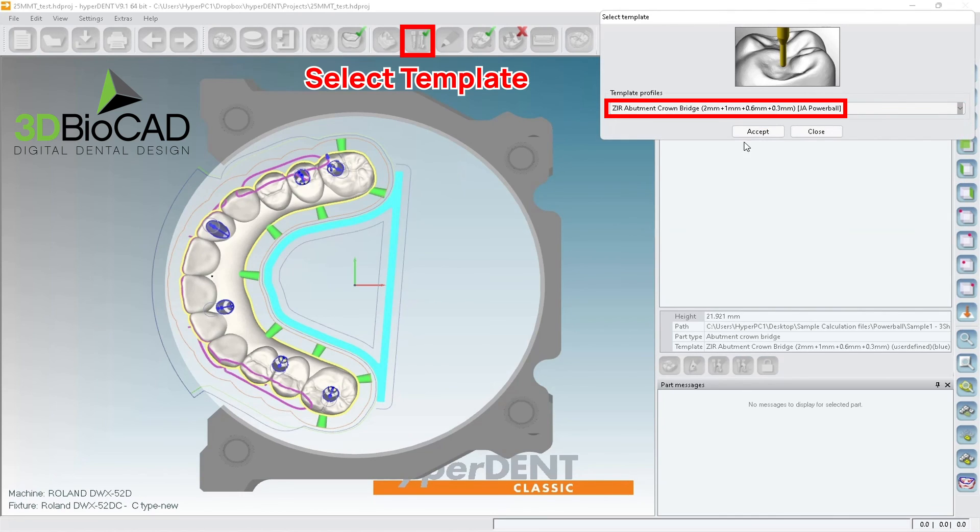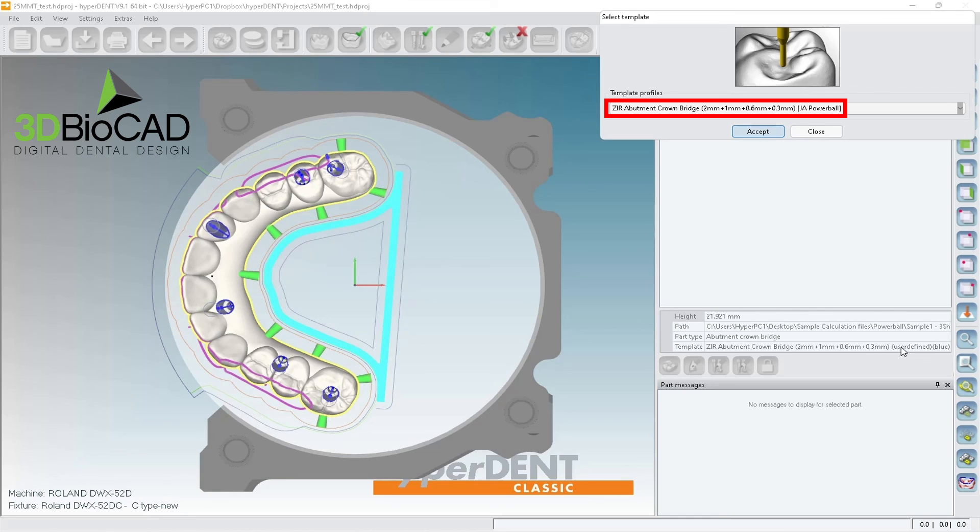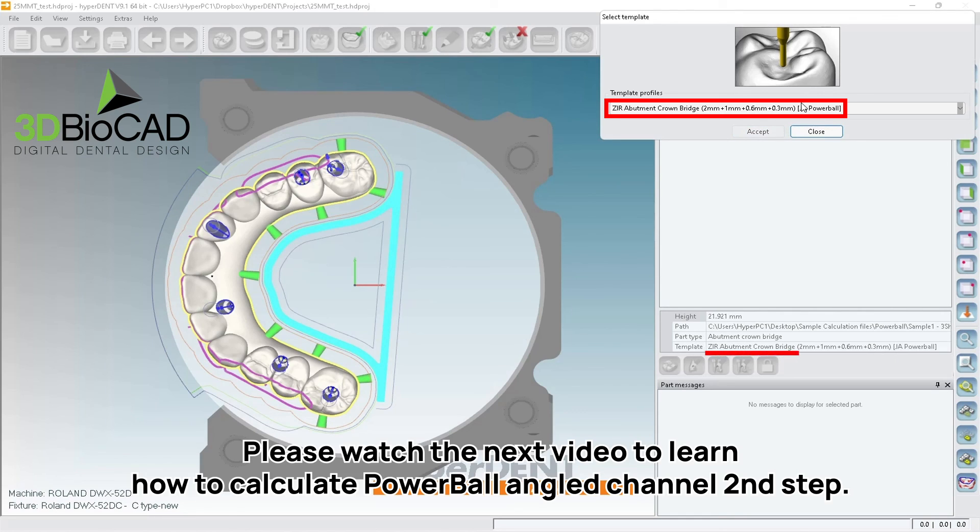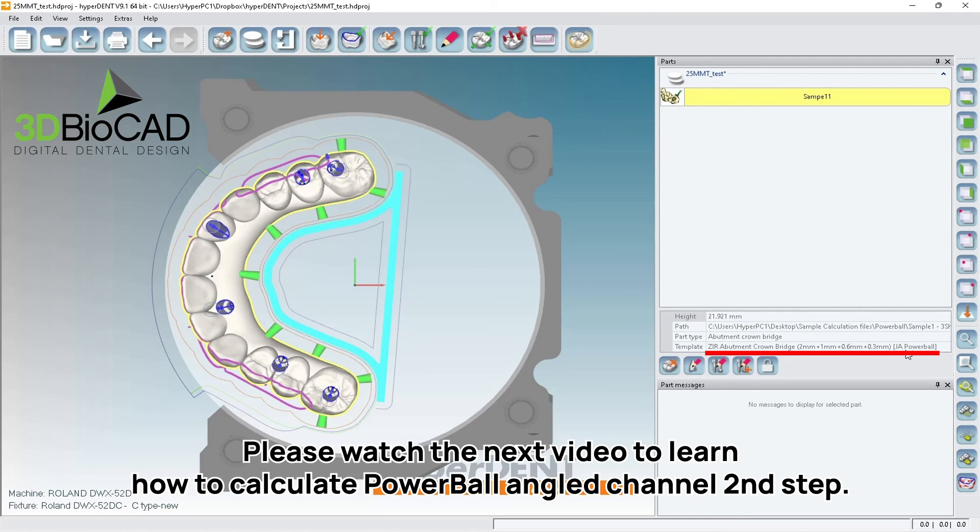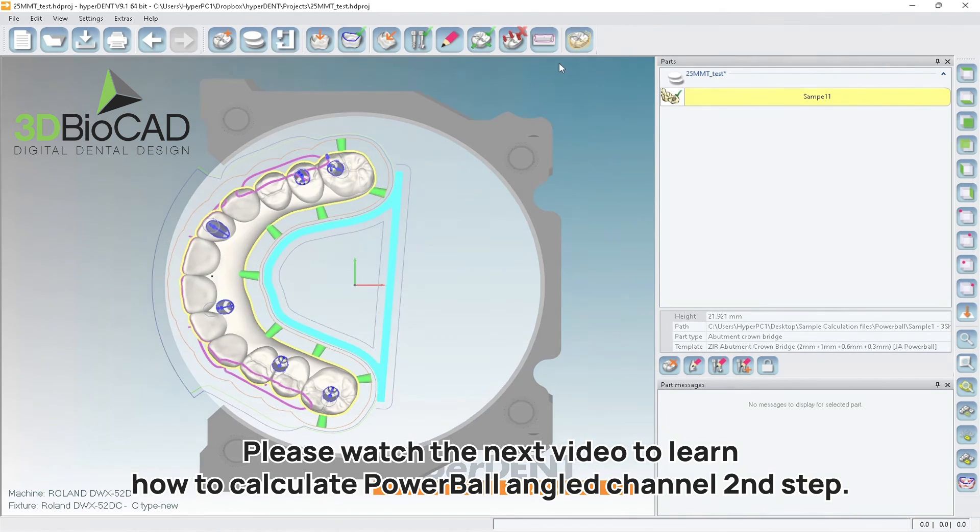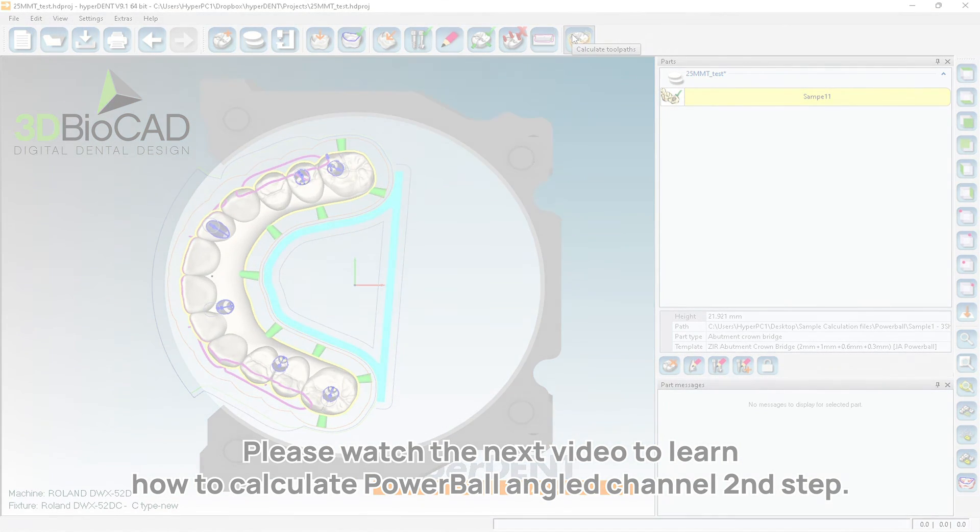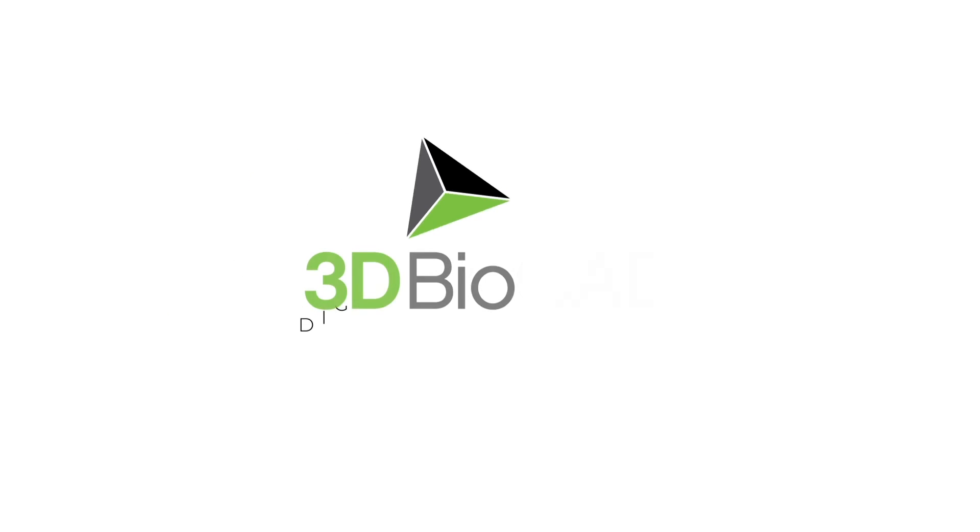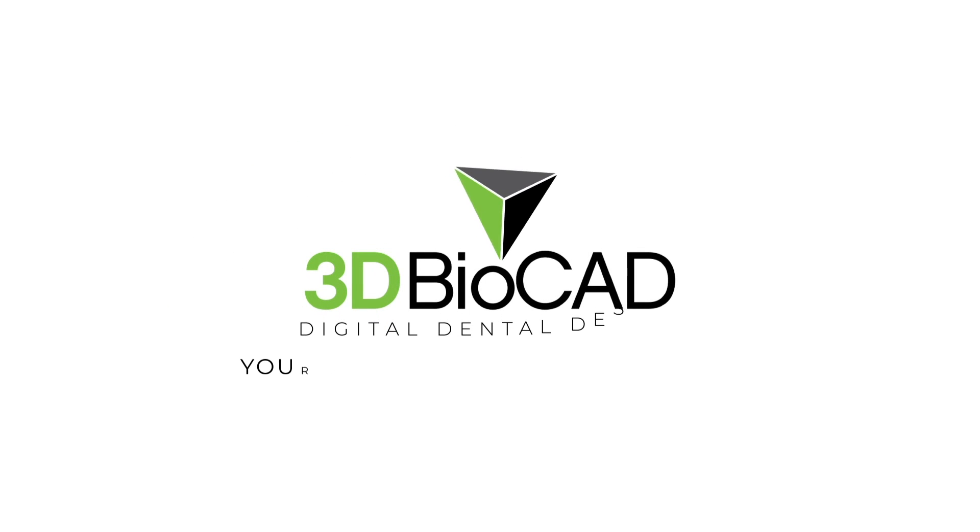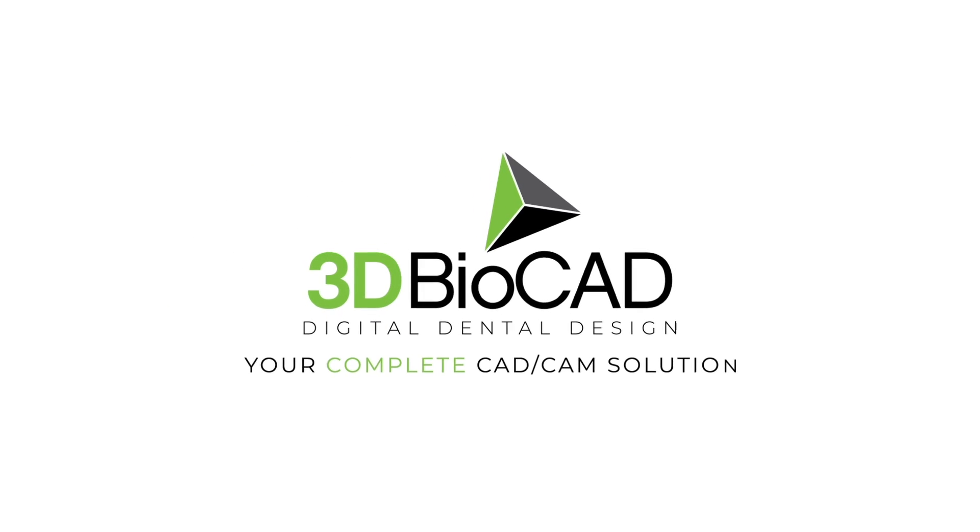So make sure you choose Powerball, accept. Make sure you change this template to be Powerball. So this is Powerball.